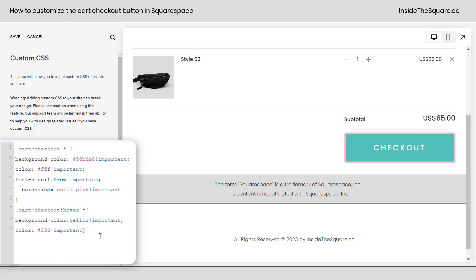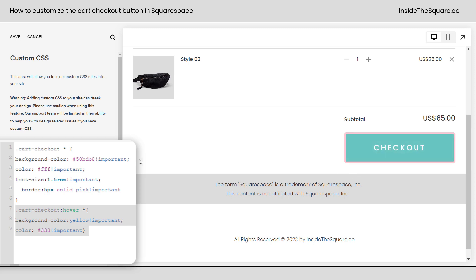Quick reminder, hover effects do not work on mobile because there isn't a cursor. This hover effect is just for desktop. Now, after you've made all the changes you want to see, select save when you're done and you'll be good to go.